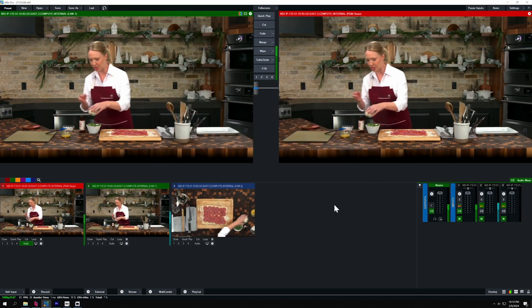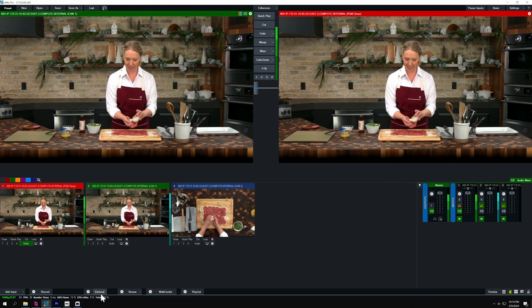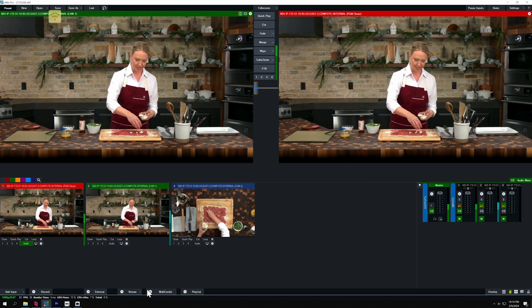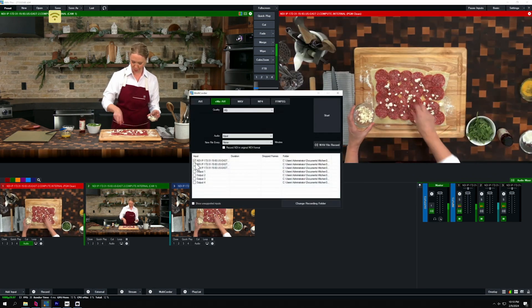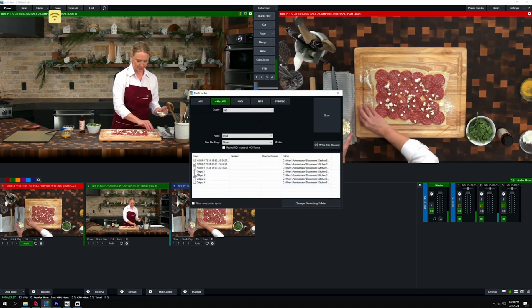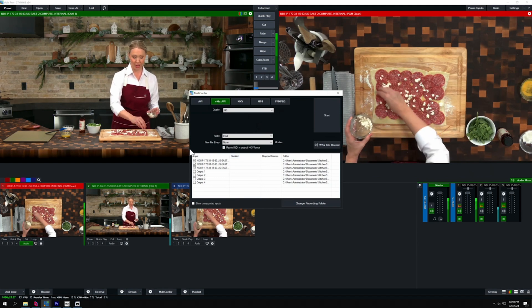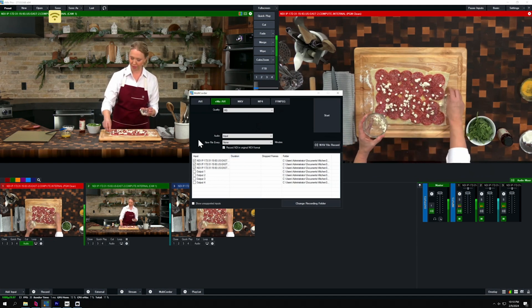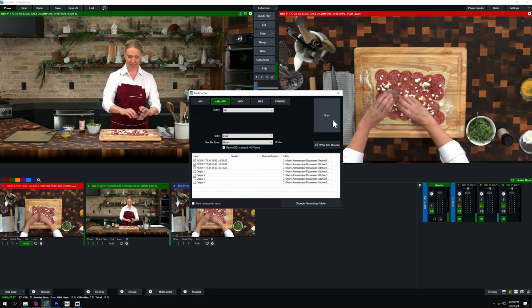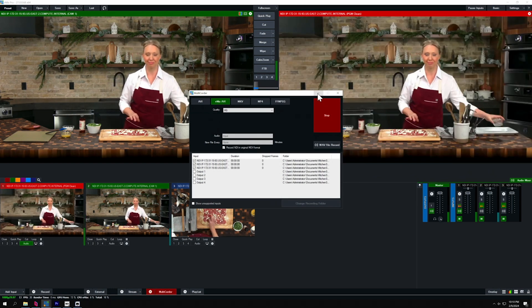All I need to do is use the multi-corder function. I'm going to click on settings and enable all these for recording. I'm also going to enable 'Record NDI in original format.' This gets pretty automatic once you do it a few times. I'll click start and they're all recording at the same time.